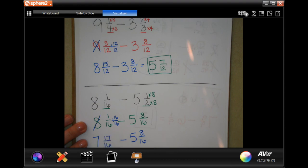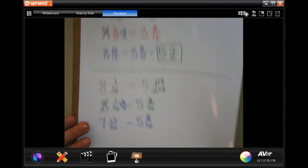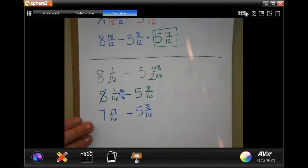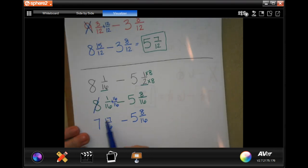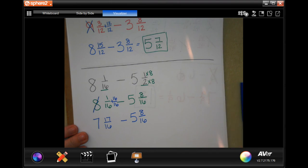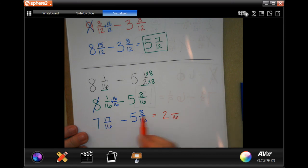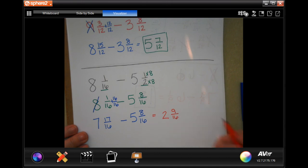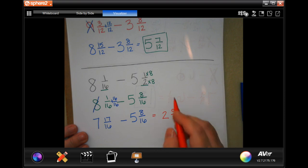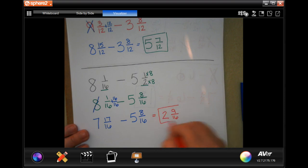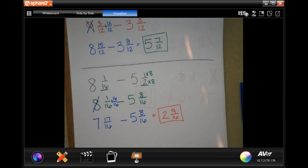One plus 16 is 17. Now 17 can take away eight — my denominators are the same, I'm good to go. Seven minus five is two, our denominator stays the same, 17 minus eight is nine. Nine is not going to 16 and they're not both divisible by the same number, so my answer is going to be two and nine-sixteenths yards.